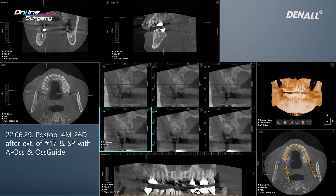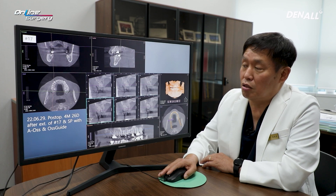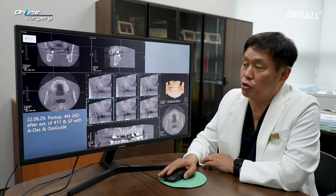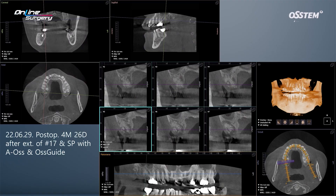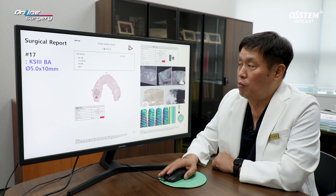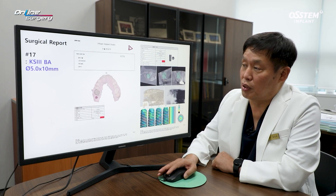I took CT once again. In the area where the AOS graft was done, we cannot say that bone consolidation is complete, but bone is being filled up in the socket preservation area. Because buccal bone was lacking, I intended to do additional grafting after surgery. After consulting with the One Guide team, a KS-3BA surface 5.0 by 10 mm implant was planned.